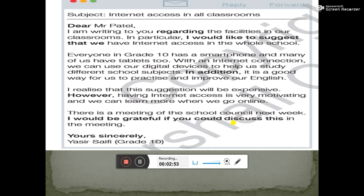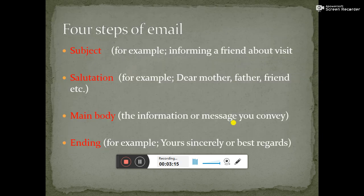This message can be divided into several paragraphs. Then at the end of the email, you will close it by adding 'Yours Sincerely,' 'Best Regards,' or 'Best Wishes,' then write your name. So from the sample, we have learned that there are four steps of an email. Firstly, you will write the subject — what the email is about. For example, 'Informing a friend about a visit' can be a subject.